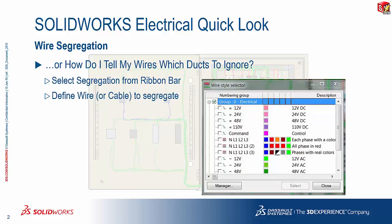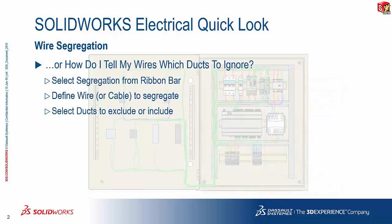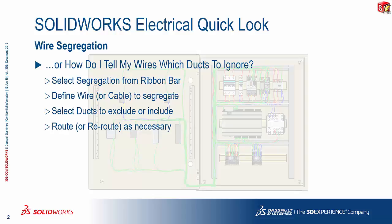In my example here, I selected a group of wires. Then you go on to choose the ducts that you want to exclude or include in your segregation exercise. And you route or reroute your cable or wires, in my example here, as required.